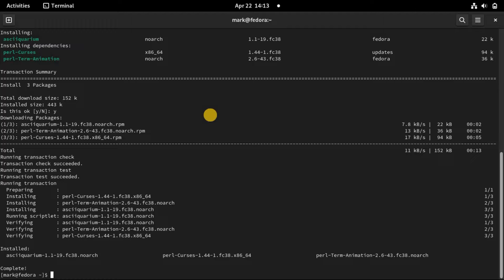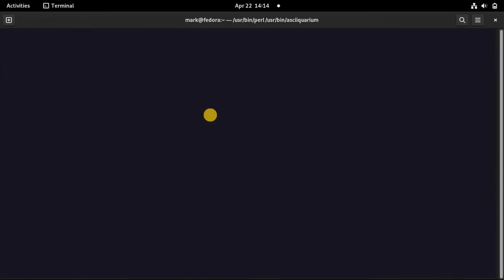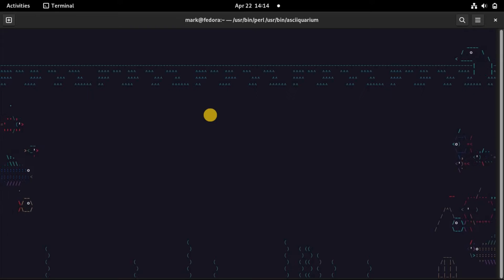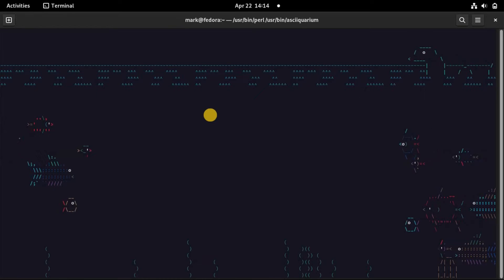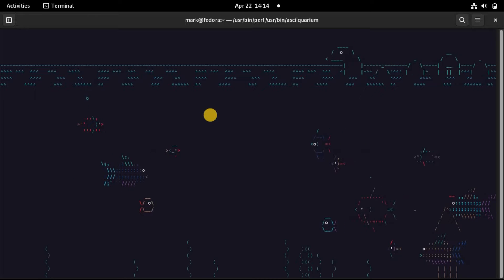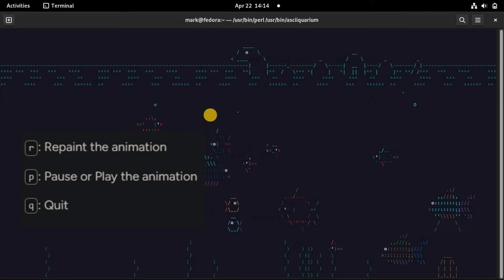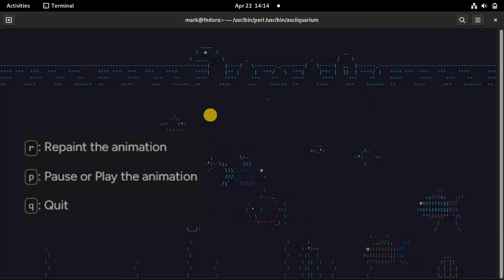Once you run ASS Aquarium, you will get the Aquarium animation effect on your terminal. A couple of in-program keys are supported.